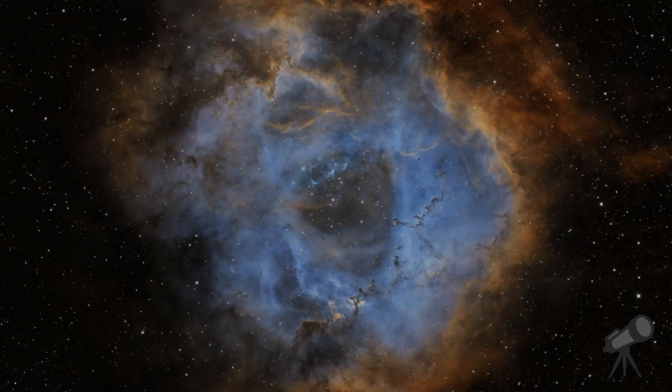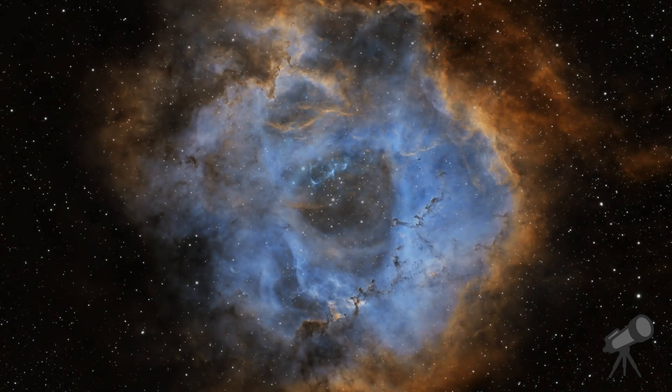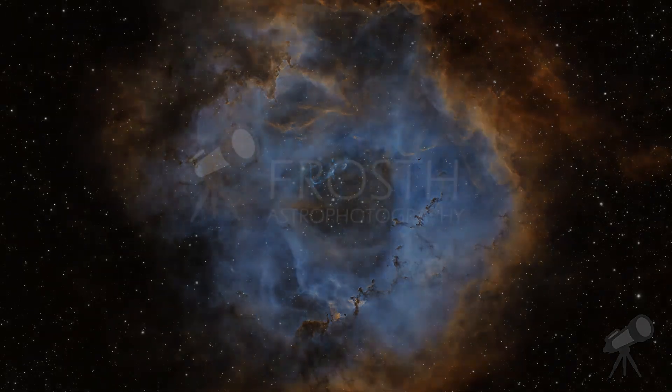Welcome to Frost Astrophotography. In this video I'll show you how to fix problems with the focus tube or focuser slipping due to the weight of your equipment on your telescope.